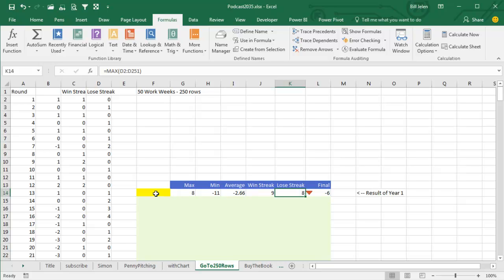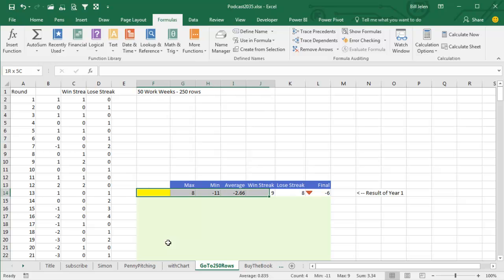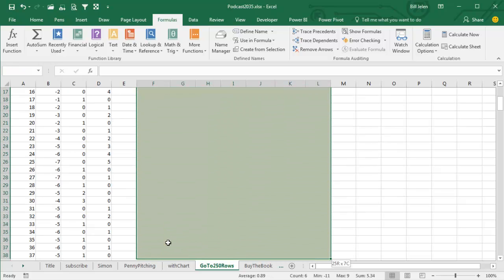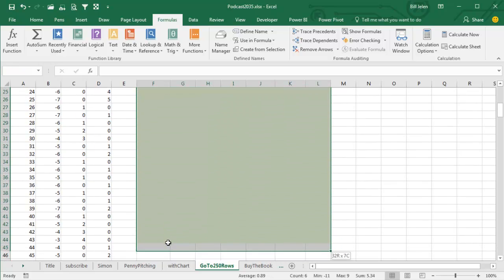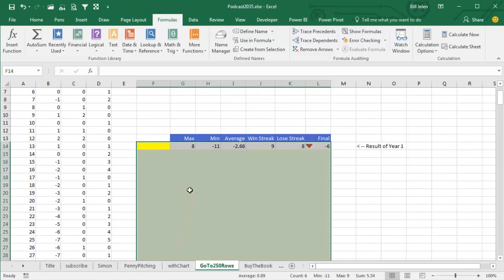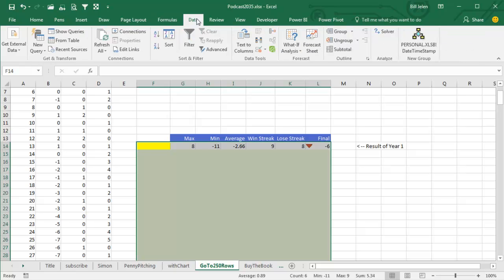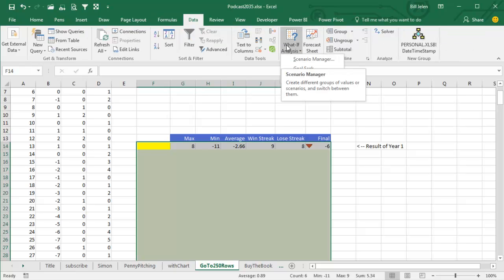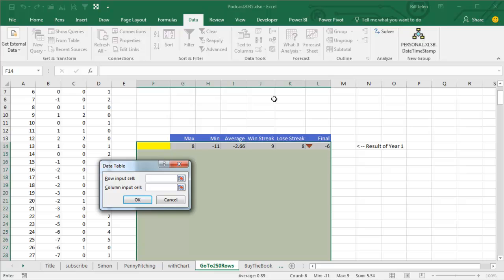Now yesterday we created a data table where in the top left hand corner cell was the all-important formula. This one's crazy. This has no formula in the data table. So we start here and we'll go down 30 years, 30 rows. We're going to model 30 years. And it's really bizarre. The top left corner cell is blank. We go into Data, What If Analysis, Data Table, Row Input Cell.